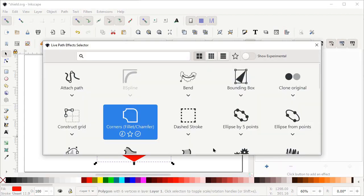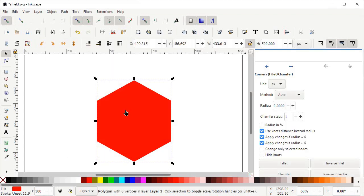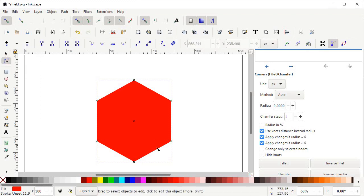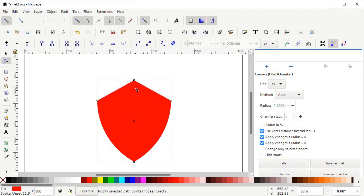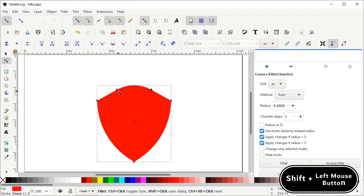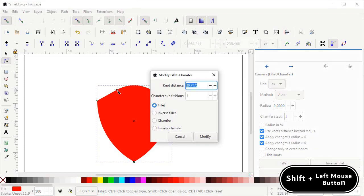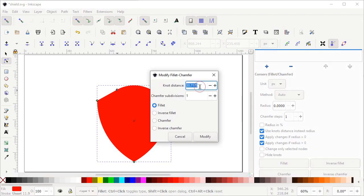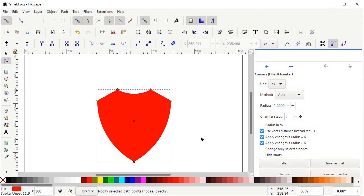Left click on the plus icon and select the path effect Corners Fillet/Chamfer. Then select the Edit Paths by Nodes tool and drag the nodes towards the corners. Hold down the Shift key and left click on a node — a menu will appear. Set the node distance to 30 and select Inverse Fillet, then select Modify. You can see that another shield design is ready.